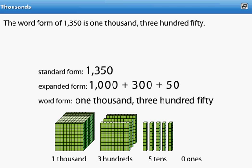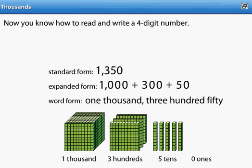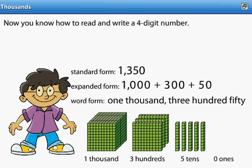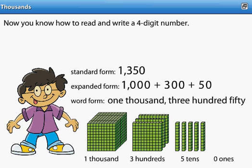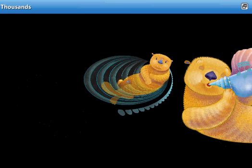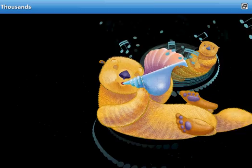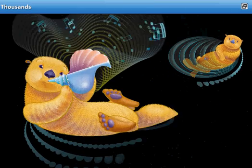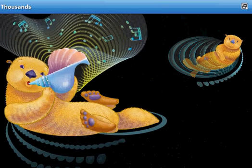Now you know how to read and write a four-digit number.